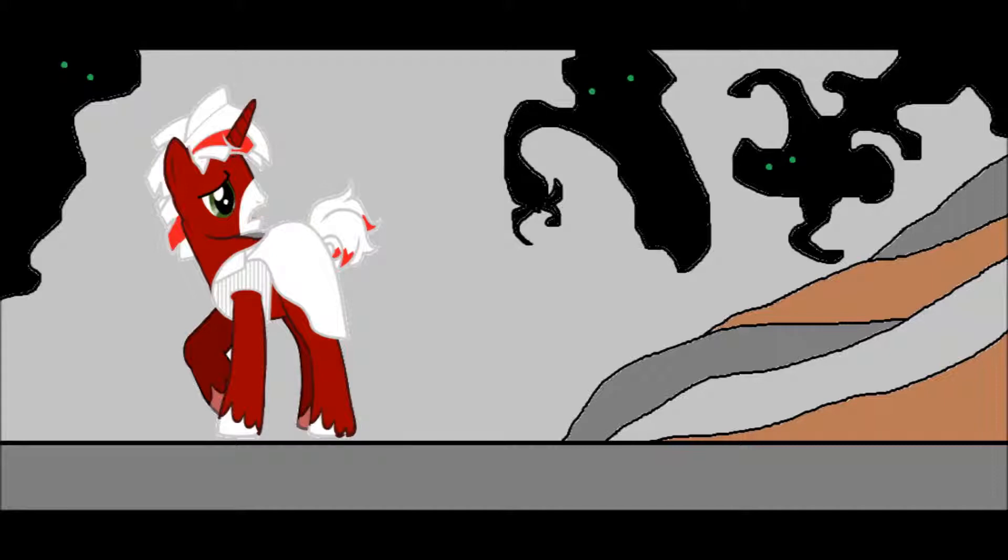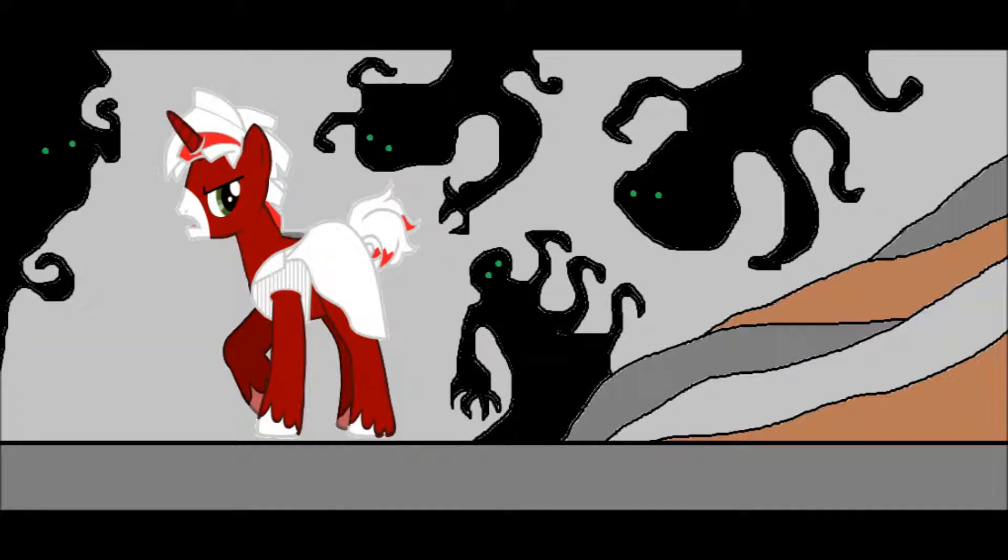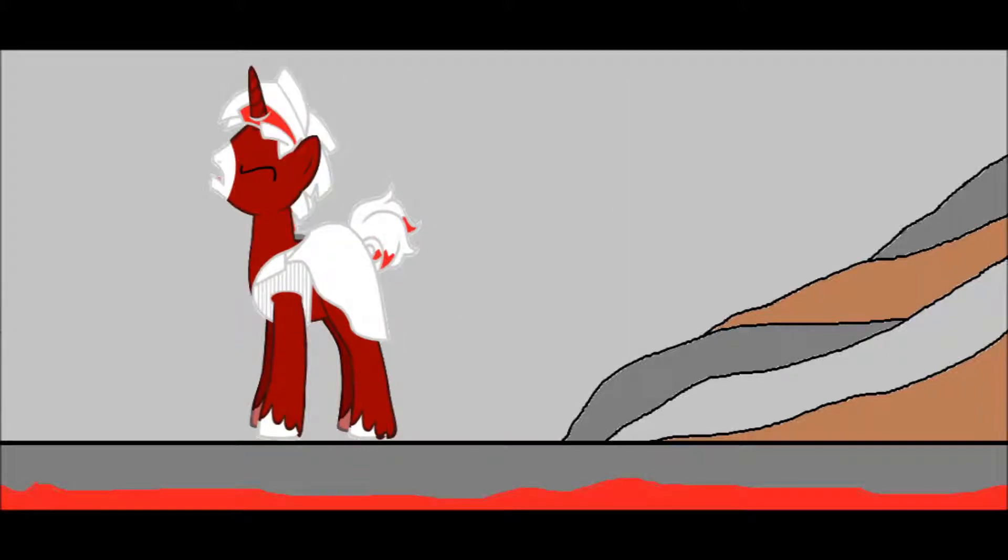Fiendish creatures leave their graves to taunt me. Old friends risen from the dead to haunt me. God forsaken images that daunt me, drowning in an endless flood of blood.